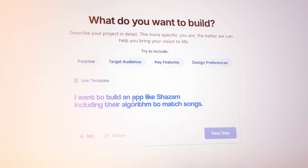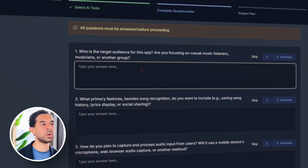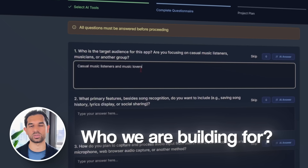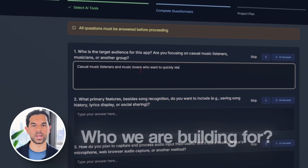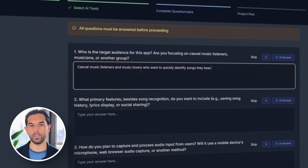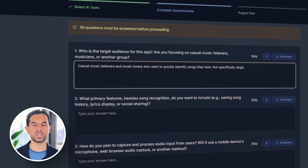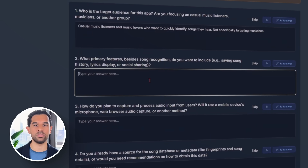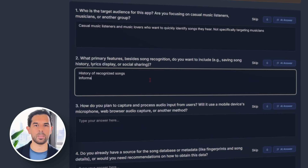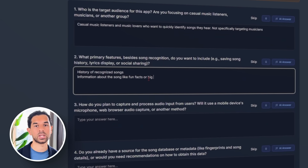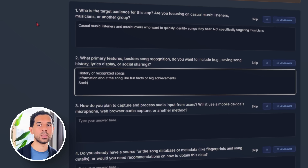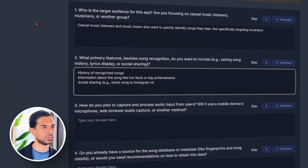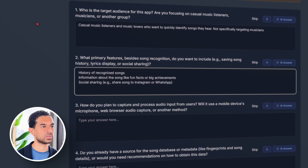CodeGuide comes back with a few smart follow-ups to help flesh things out. It asks who we're building for — we keep it simple: casual music lovers who just want to ID a song on the go. It also checks if we want to include extras beyond just recognition, so we throw in a song history log, interesting trivia about each track, and an option to share straight to Instagram or WhatsApp, just enough to make the app feel personal.